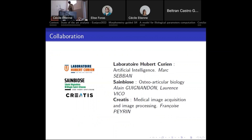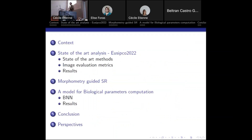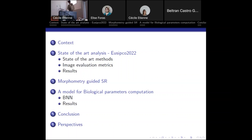This project is a collaboration of three laboratories: Laboratoire Hubert-Curien, Symbiose, and Creatis. I will first present a short introduction with context, then a state-of-the-art comparison of methods that led to a paper at ACIPCO 2022. Then I will present our contribution, a morphometry-guided super resolution, and a last neural network for computing biological parameters, followed by conclusion and perspectives.